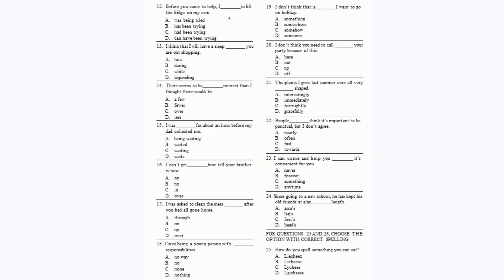For question 12, the answer is: 'Before you came to help, I had been trying to lift the fridge on my own.' It should be in the past perfect continuous tense. Question 13: 'I think that I will have a sleep dash you are out shopping.' Because of the '-ing' form, it should be 'while you are out shopping.'